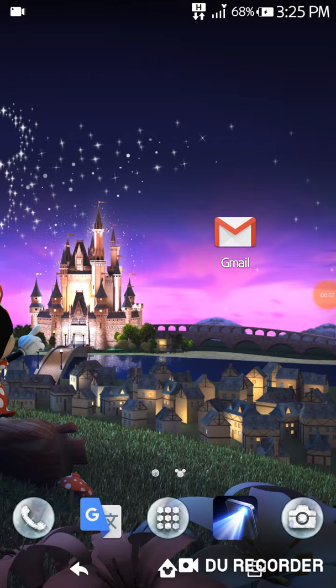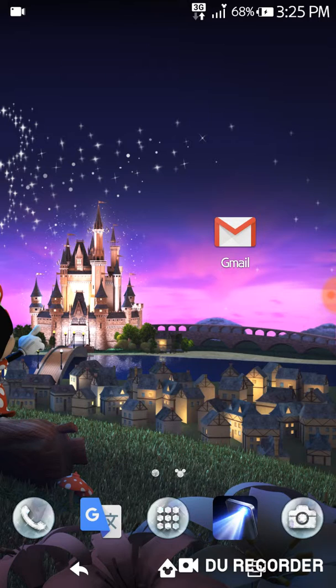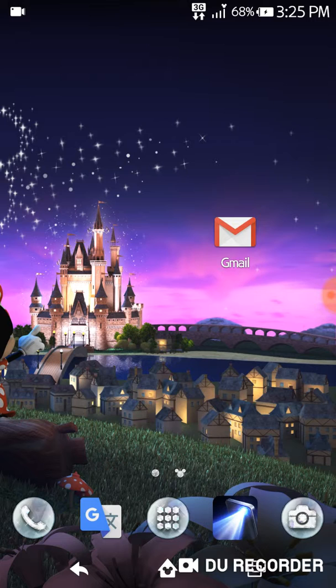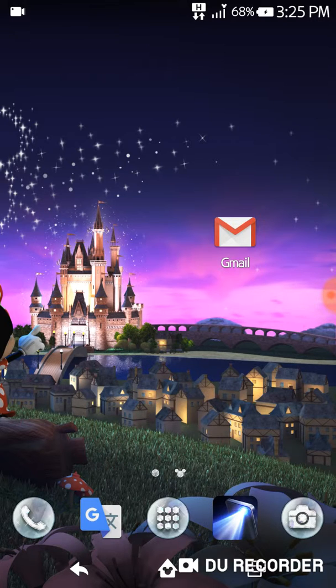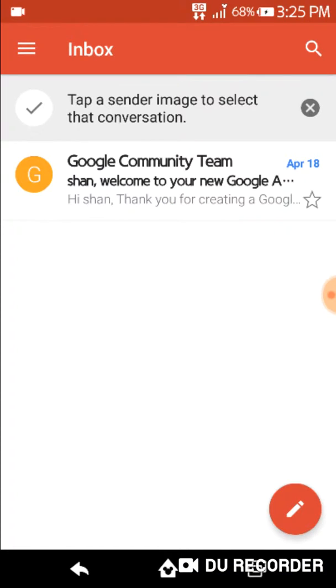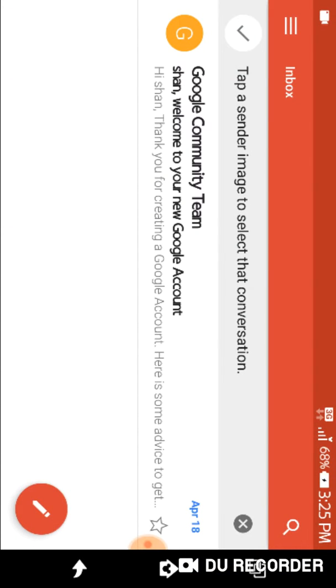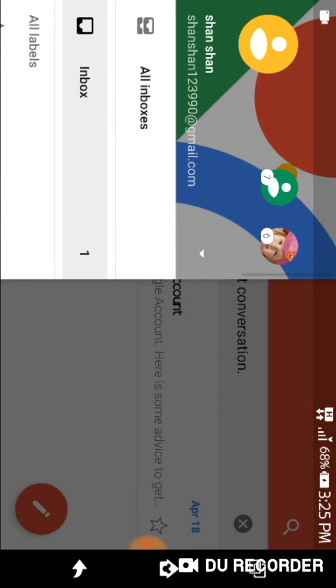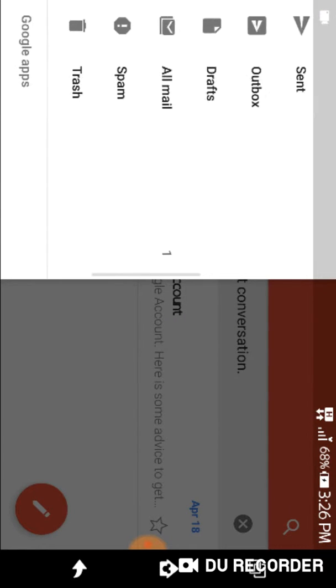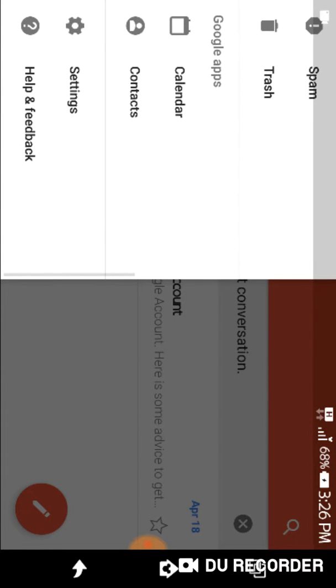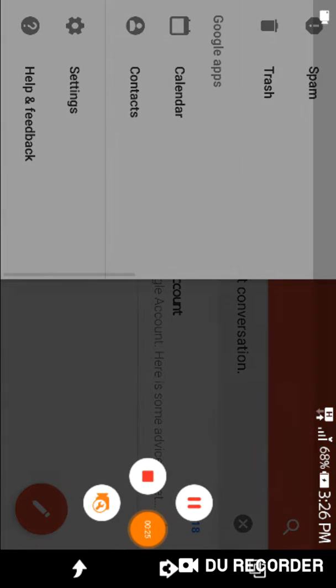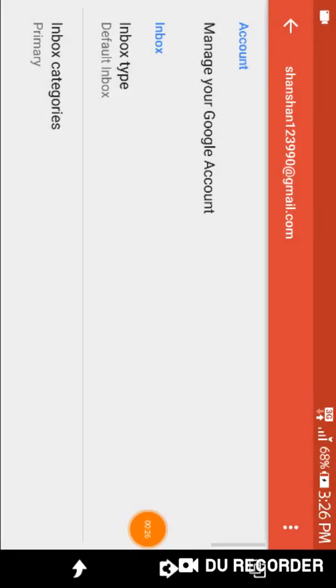Hello guys, this is Ishan and today I'm going to teach you how to delete your Gmail account permanently. So let's start. First of all, open your Gmail account. Then after, you have to go to the settings.